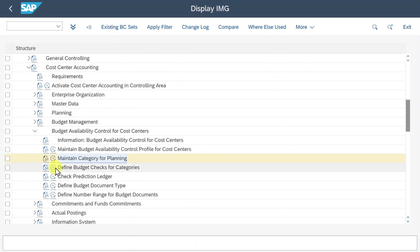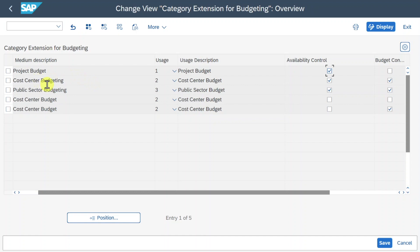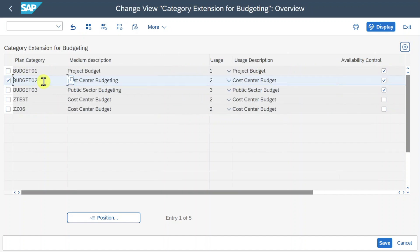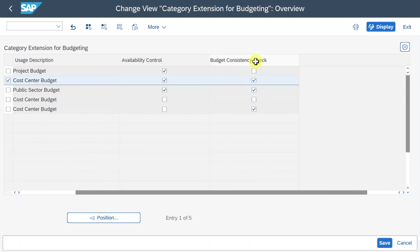Next we go to Define Budget Checks for Categories. For cost center budgeting, selecting the Budget 02 line, we can see the availability control is set to active and the budget consistency check is also active — this is the standard best practice. The first indicator defines the plan data of this category as budget for availability control. The second activates consistency checks against actual amounts when entering plan data, so the system checks that current actuals are less than the uploaded plan data.